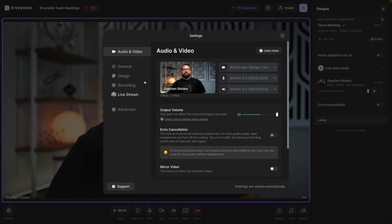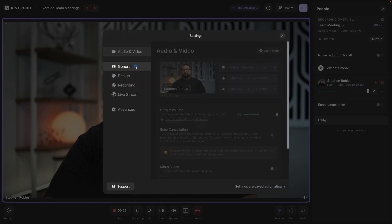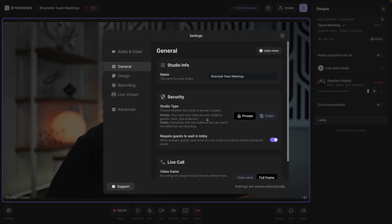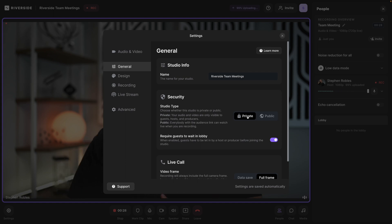When you create the studio for your team meetings, don't forget under the studio settings, you can set this studio as private so you can make sure that no one is joining the studio that doesn't have the link.